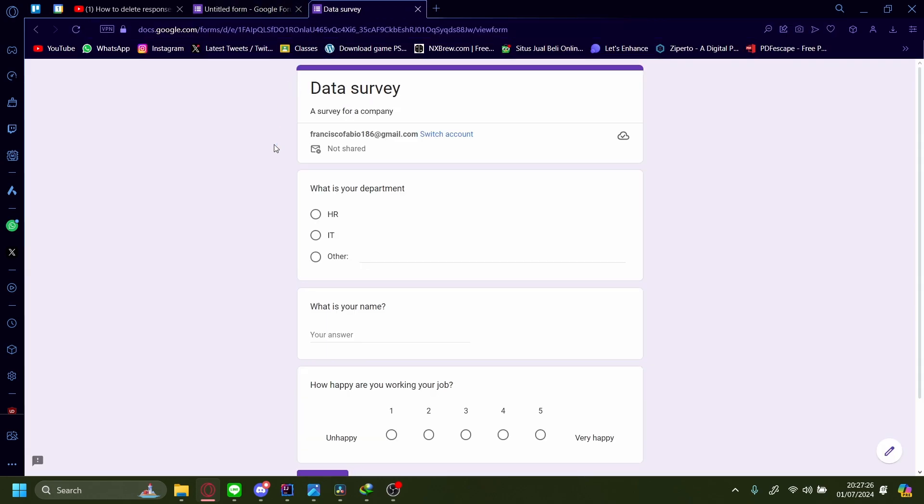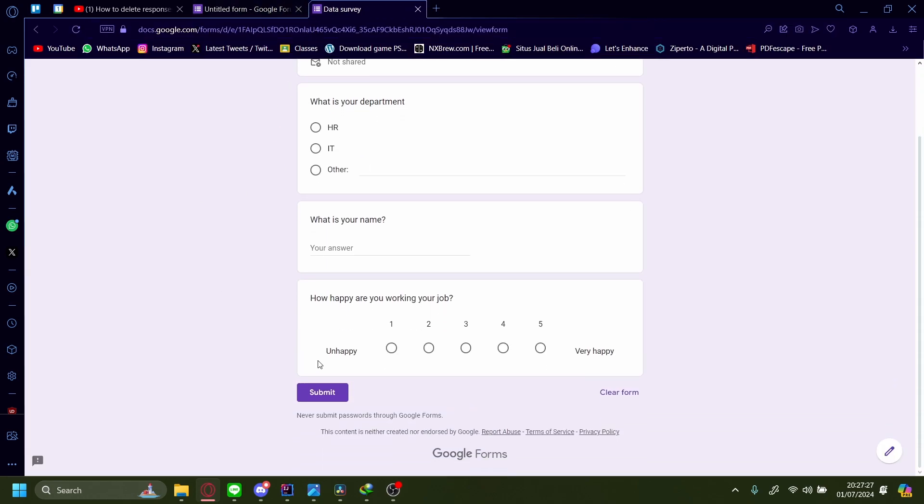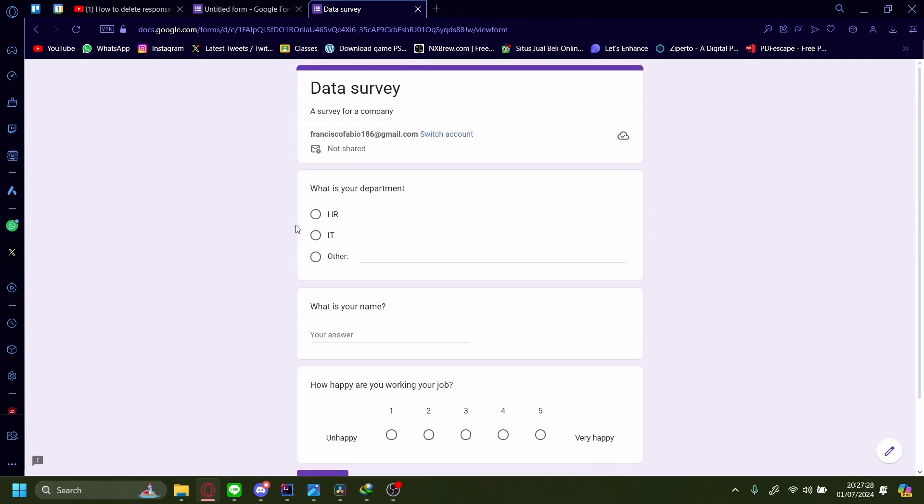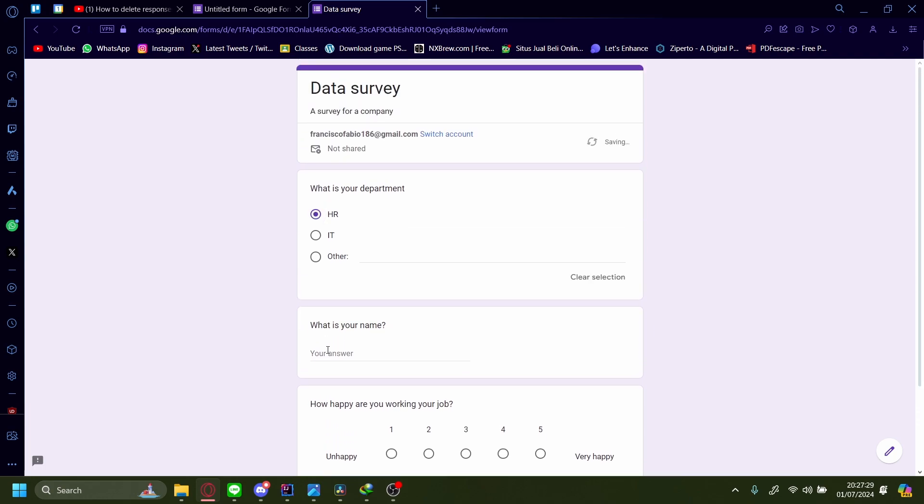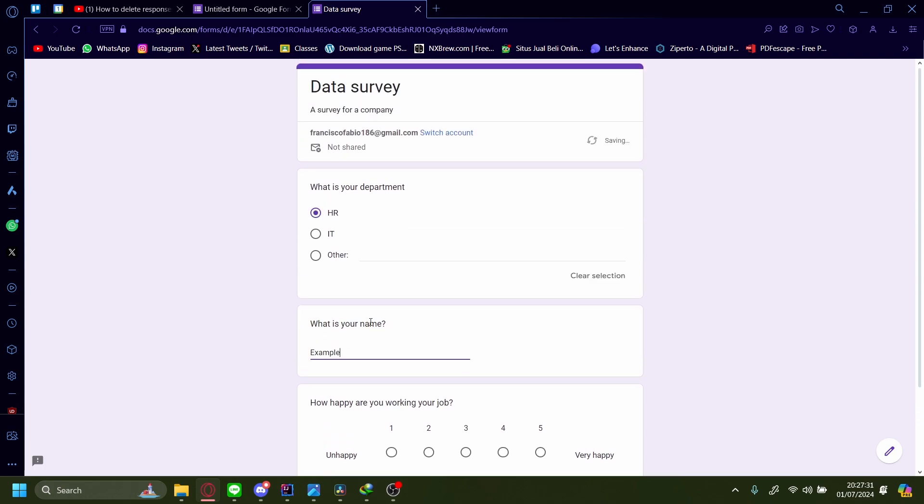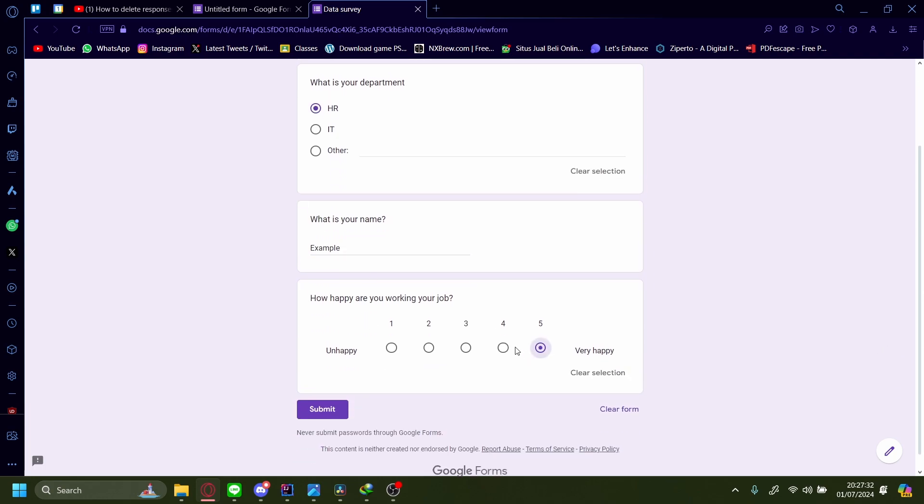And then they will have a Google Form to fill out. It's HR, and my name is Example, and I'm very happy with my job. Submit.